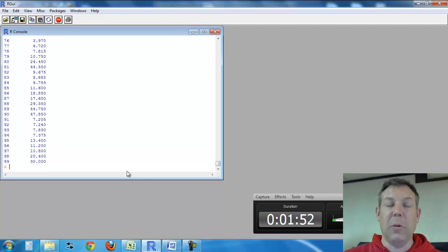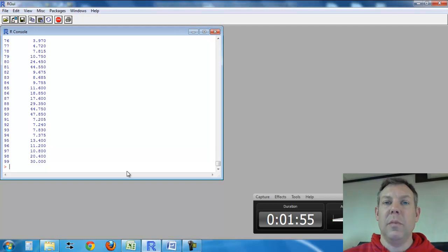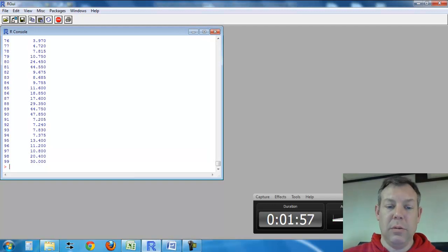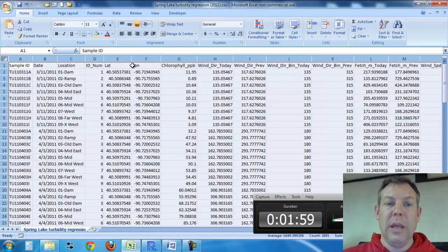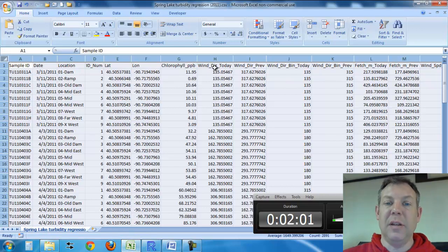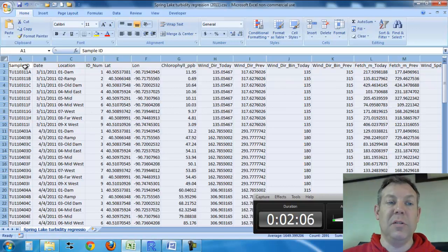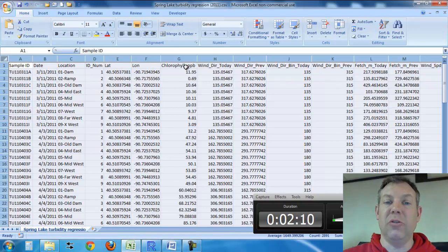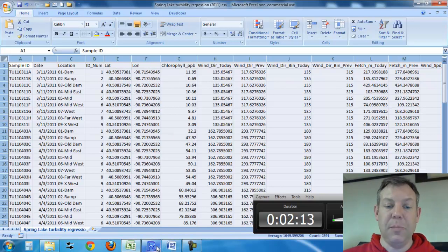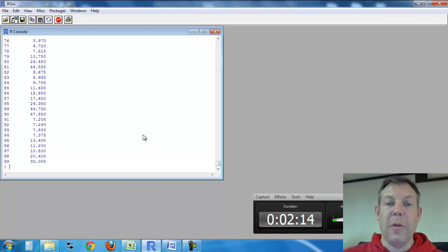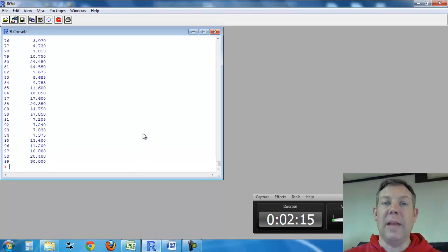Now one thing you want to remember is that in your spreadsheet, each column is a different variable and each row is a different observation. So you see I've got the sample ID, the date, the location, the latitude, the longitude, the chlorophyll. All those are different variables. They're all stored in that data set.